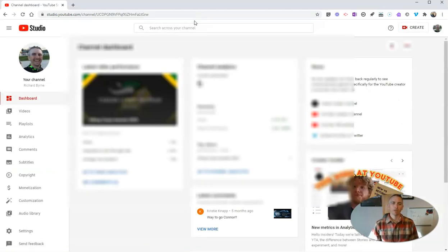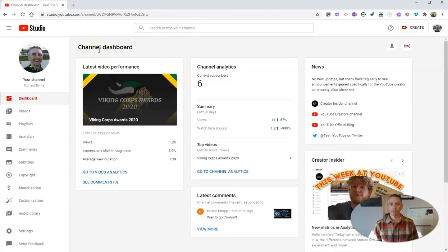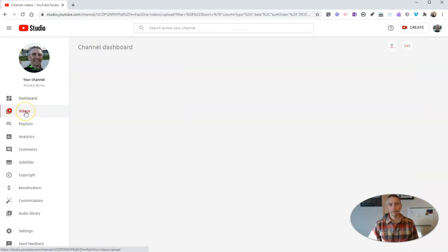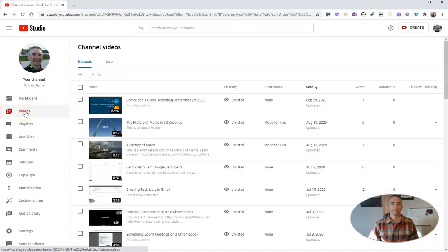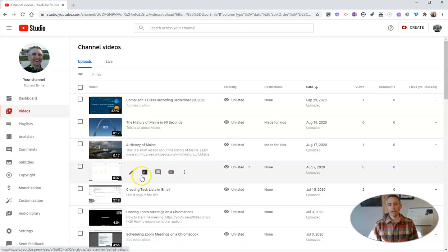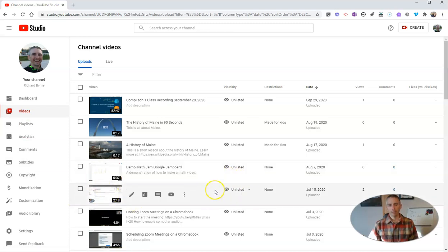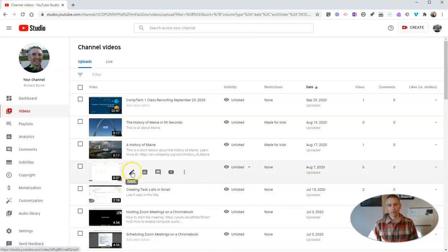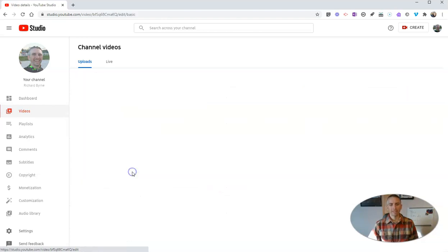That will show you your YouTube channel dashboard, and in there you can select videos. Now within here, let's say I want to edit the captions on my demo math jam. So that one right there. Let's go ahead and click on details.